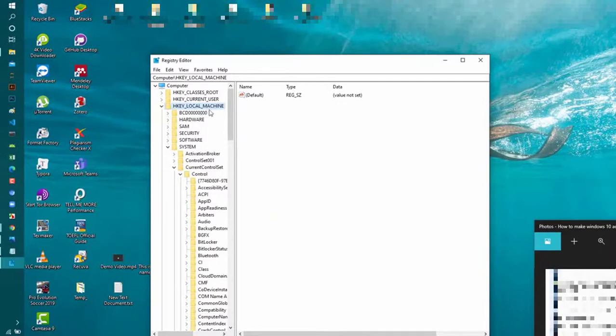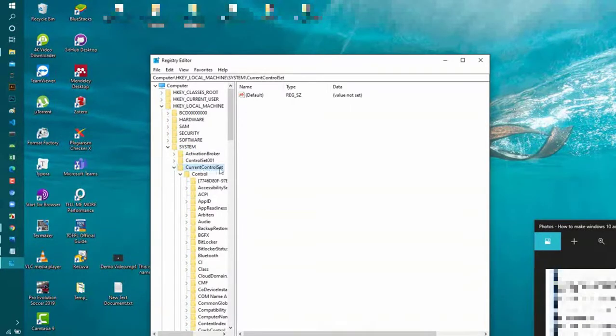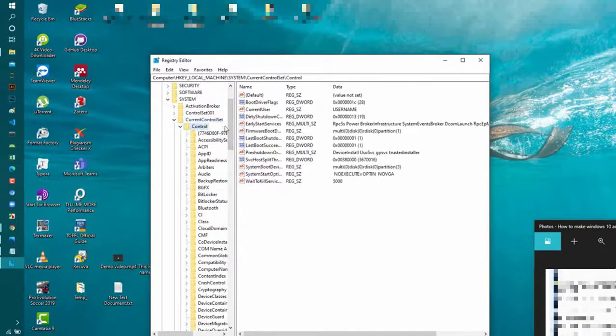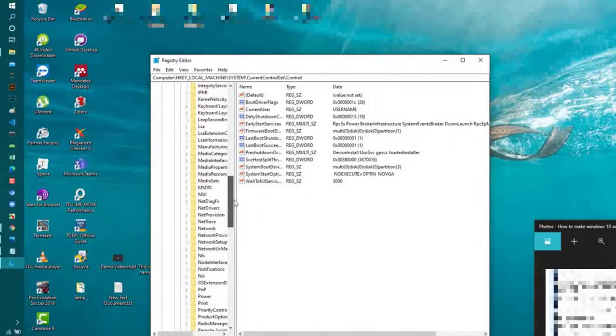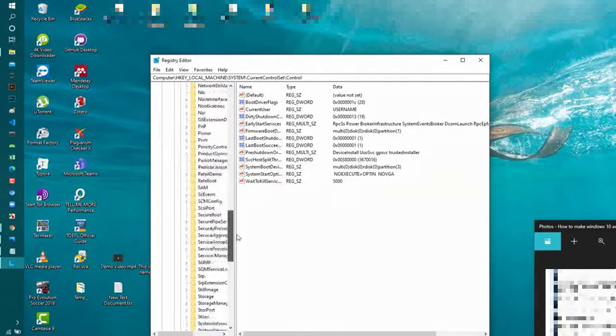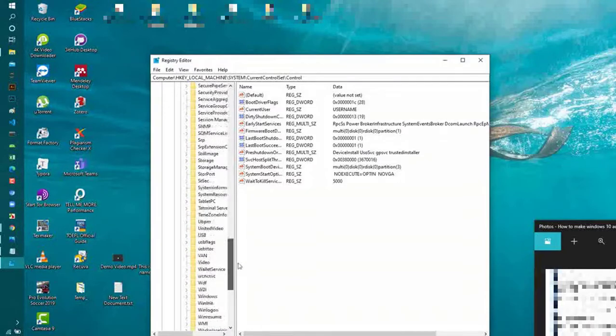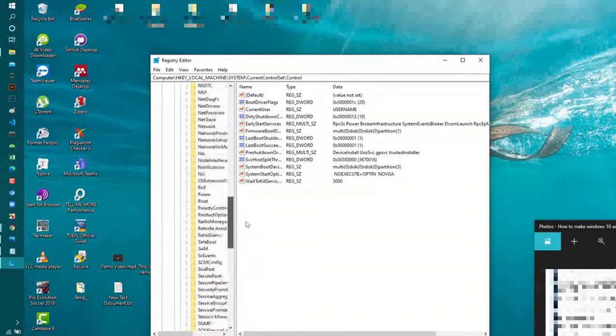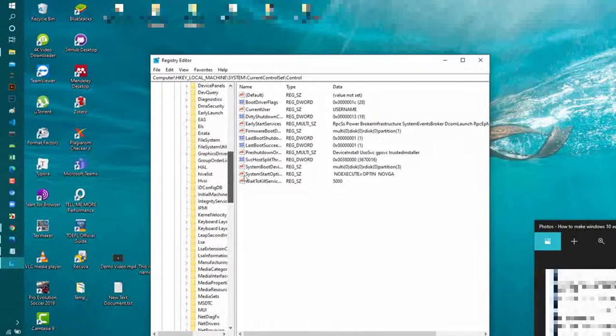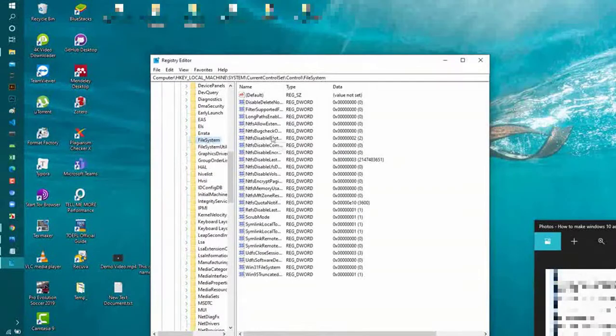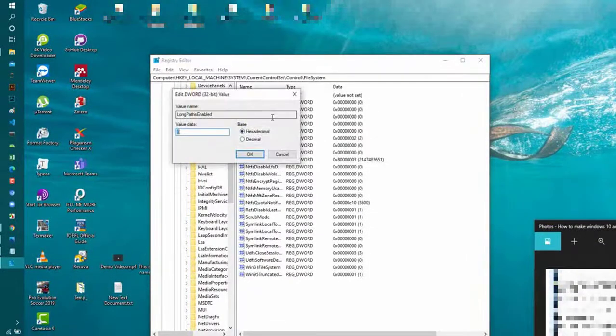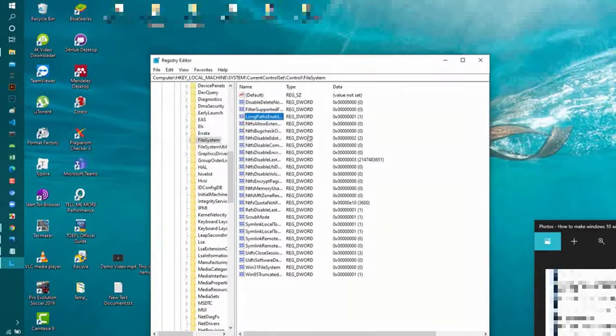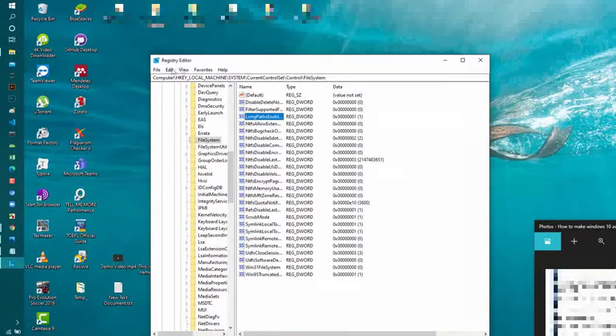FileSystem is here. Now we found LongPathsEnabled, and you set this one to 1.